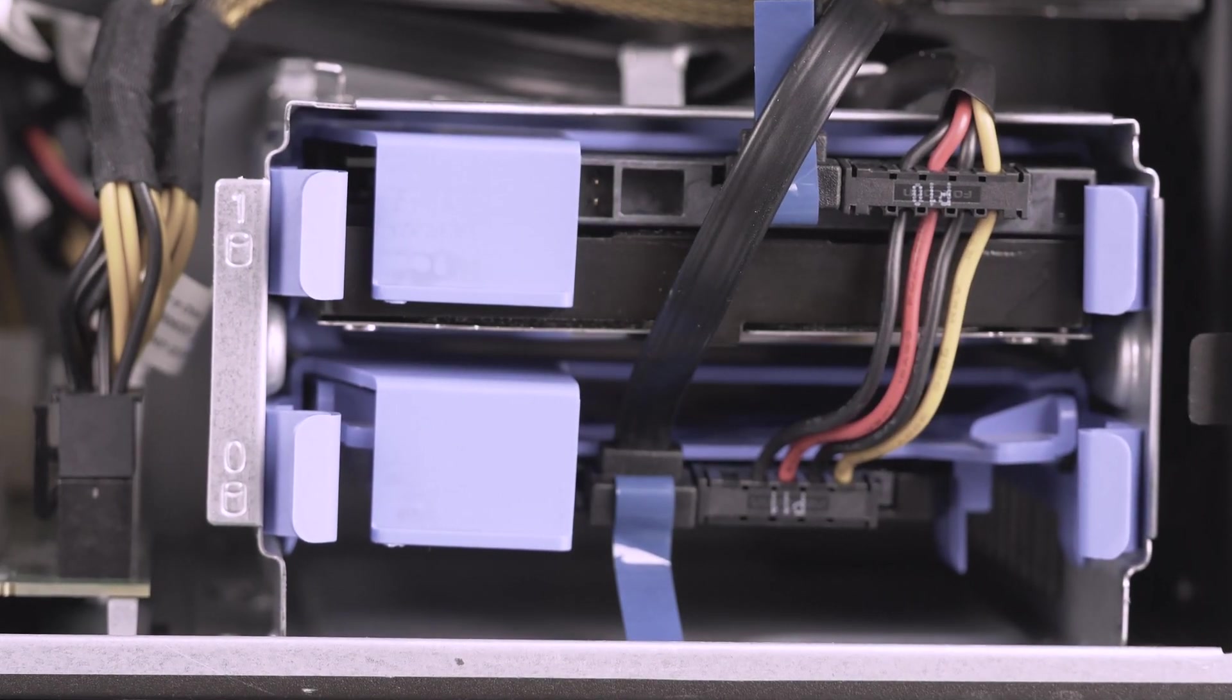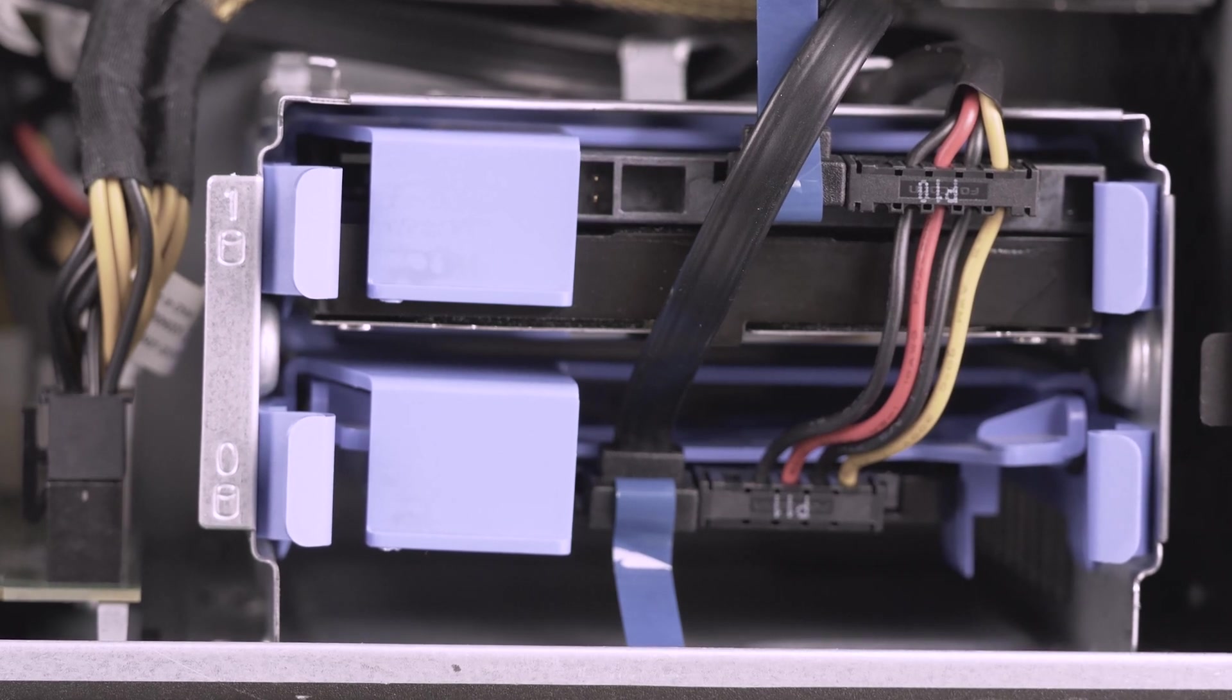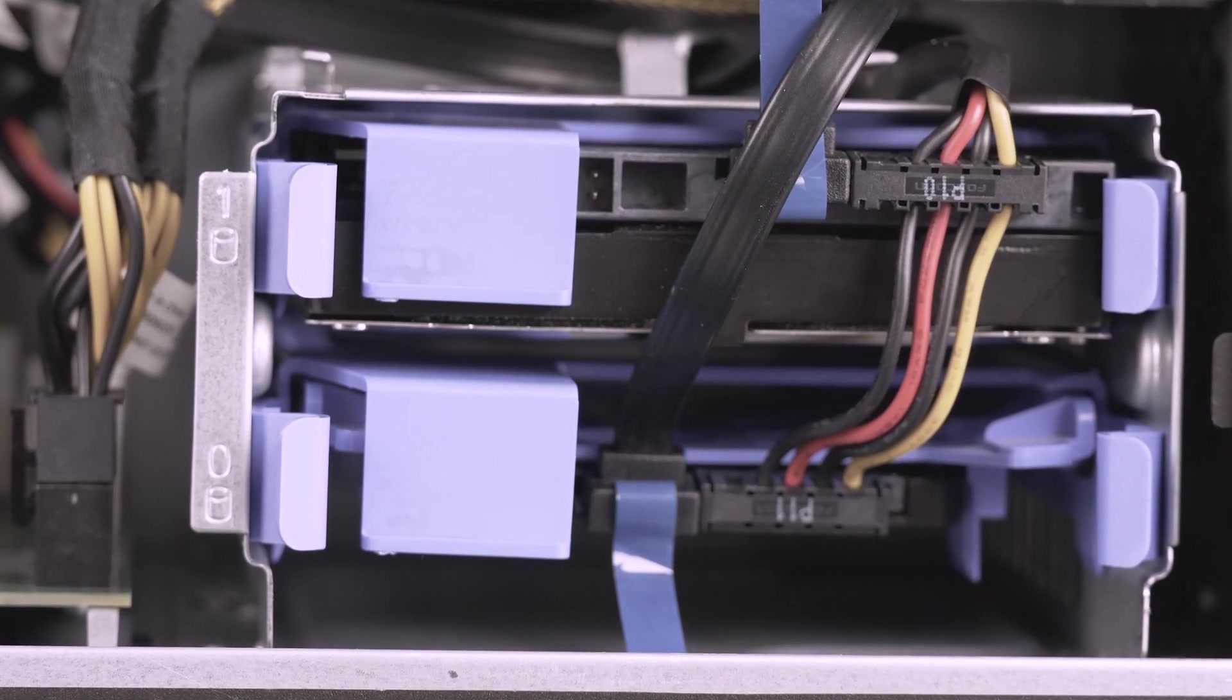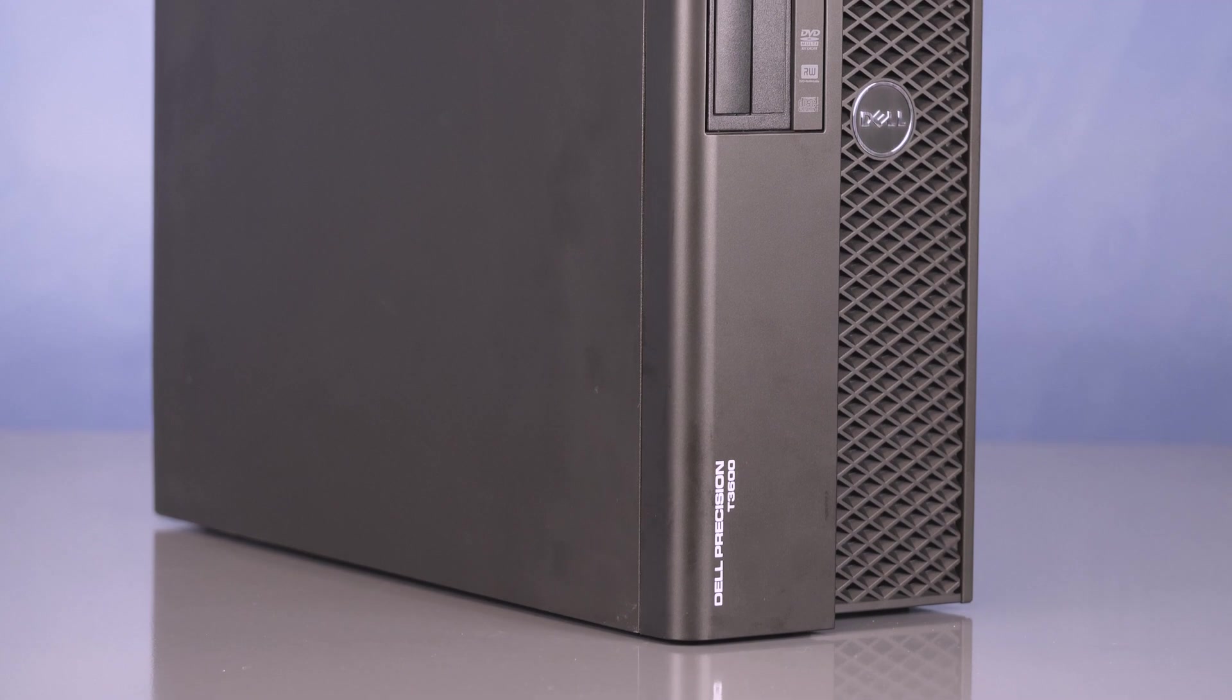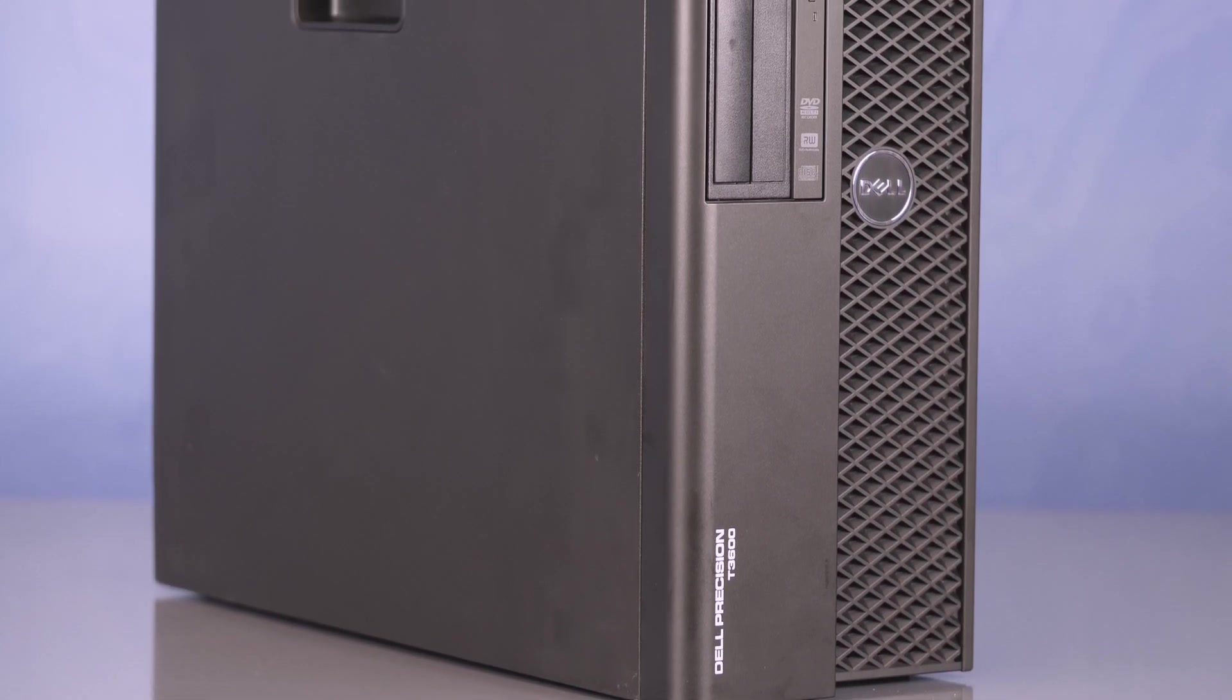Hello and welcome to TechBoost TV. I'm Jaime and today I'm going to show you how to install both powered and non-powered video cards into the Dell T3600 workstation.